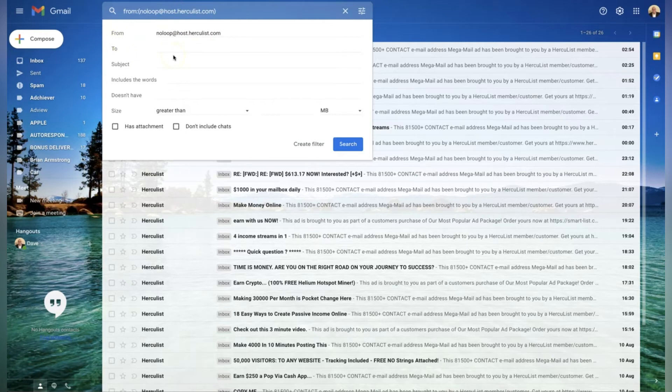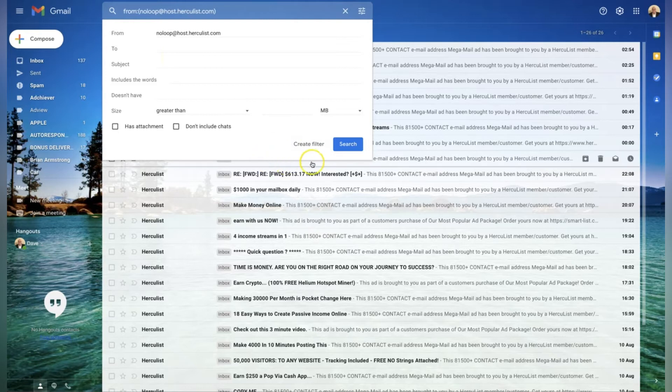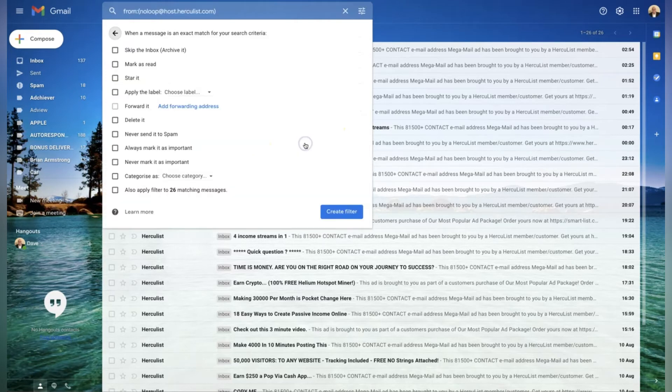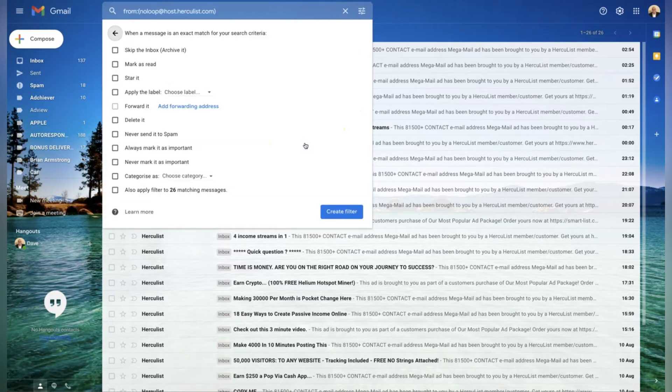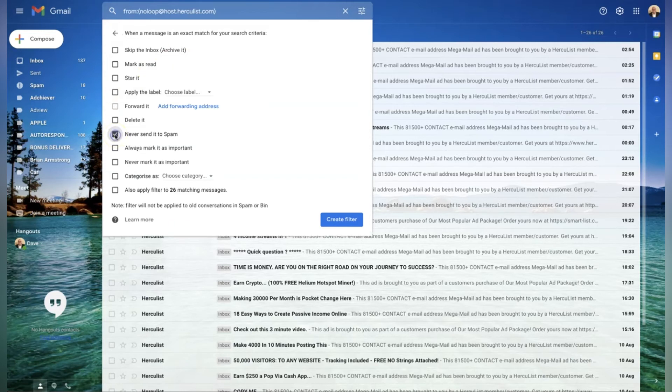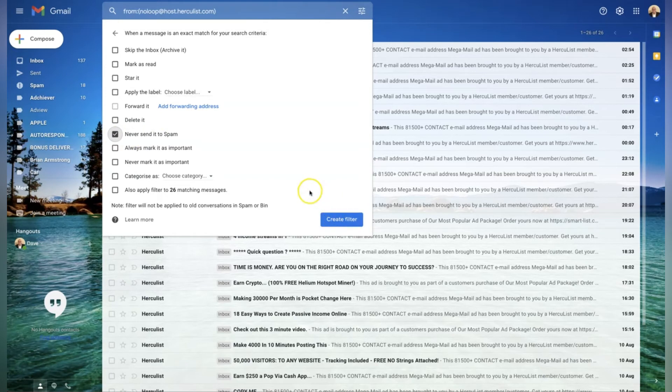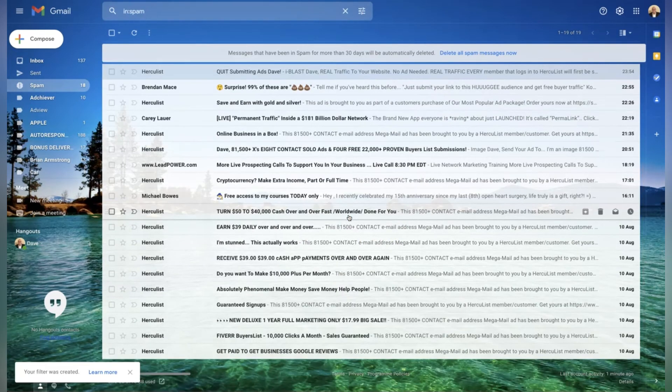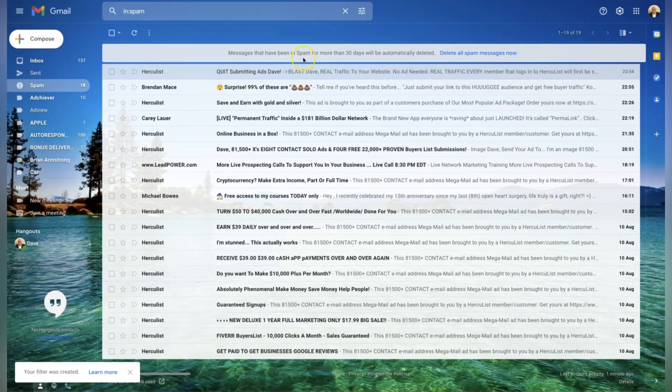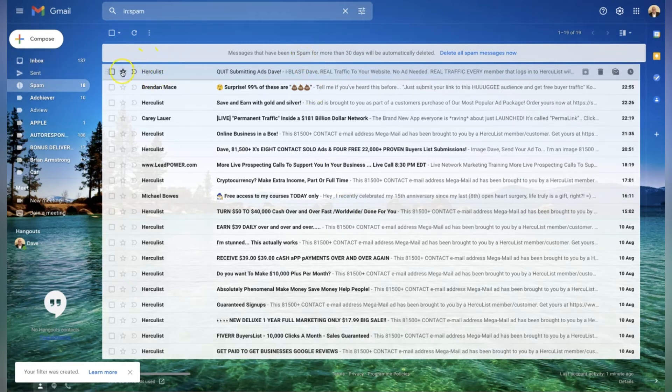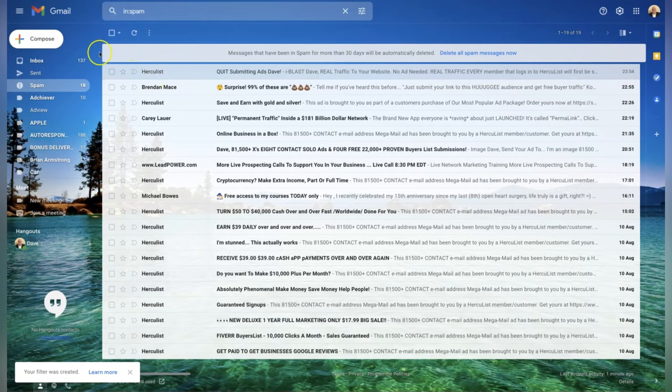So your next step now is to create a filter just down here - click on 'create filter'. Then head over to the left-hand side here and click on 'never send it to spam'. Once that's highlighted, create the filter down here, click on that and that is it. All emails from Hercules in future will fall straight into your inbox.